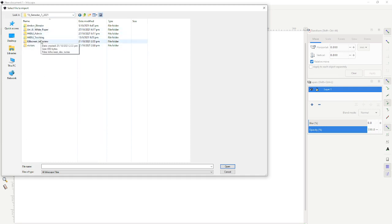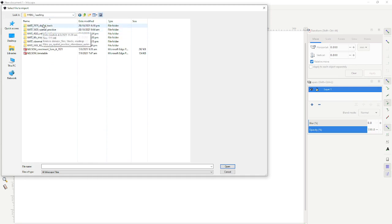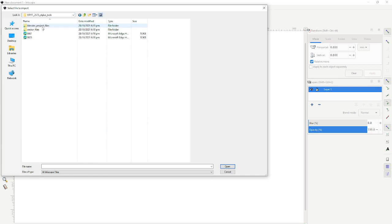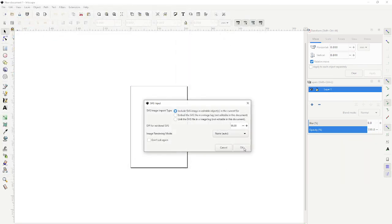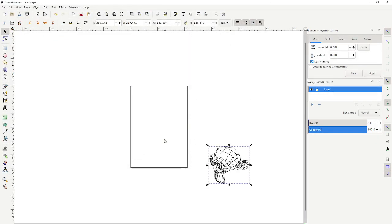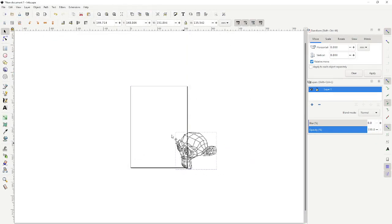Now we want teaching, digital tools. So I'll go and grab the monkey test, open it up, and here's our monkey object.